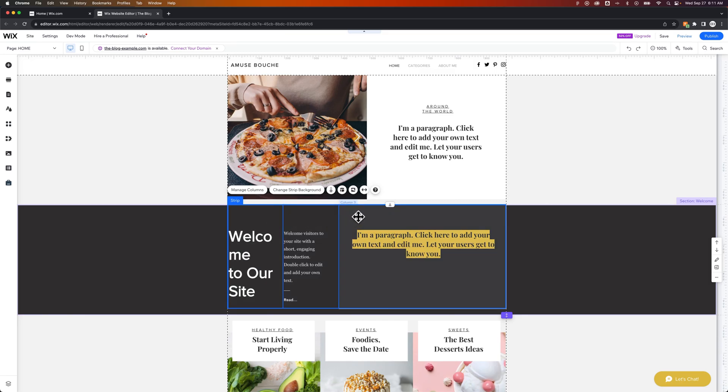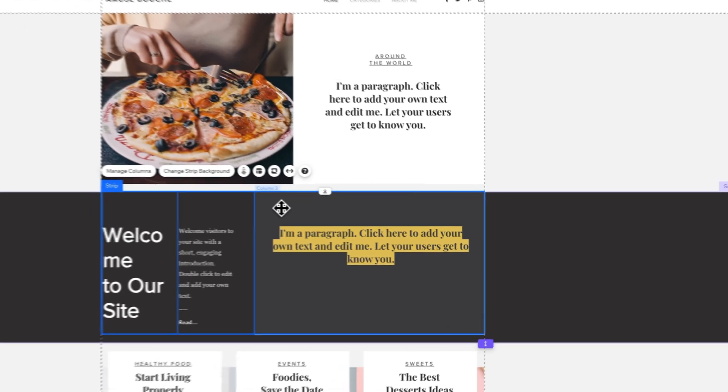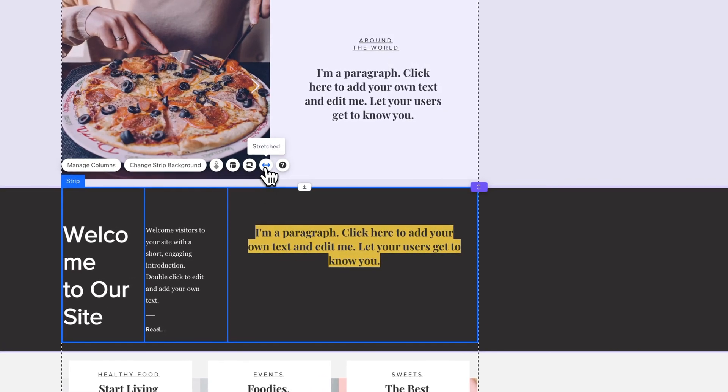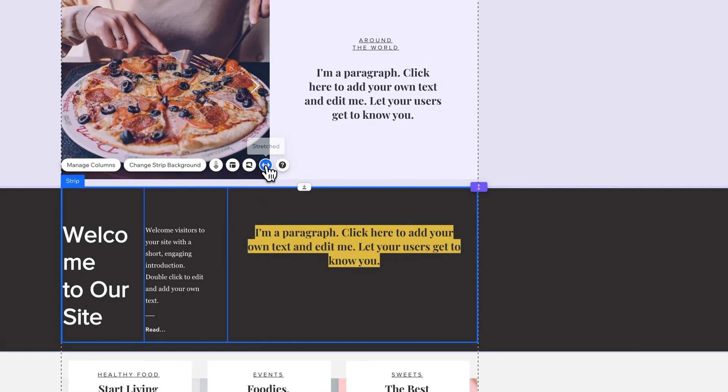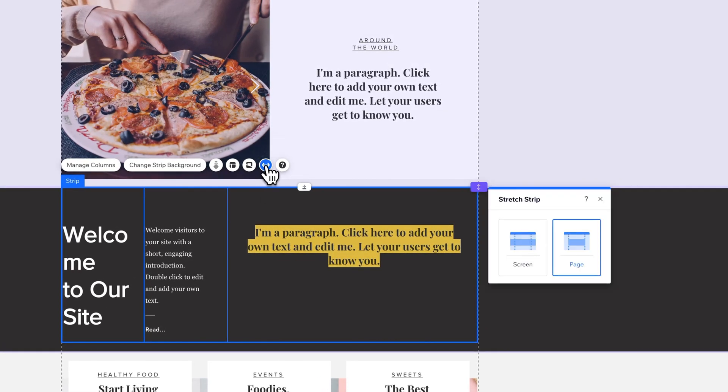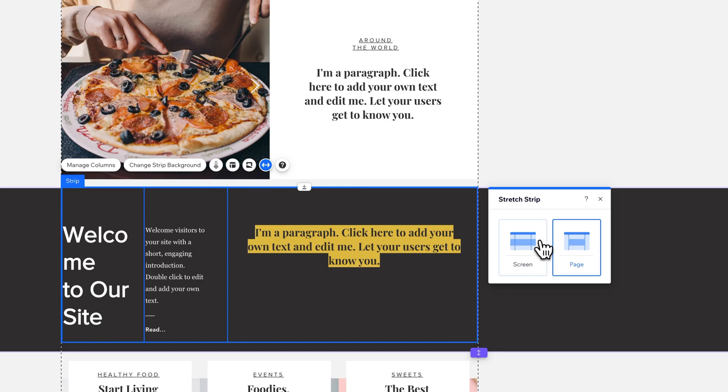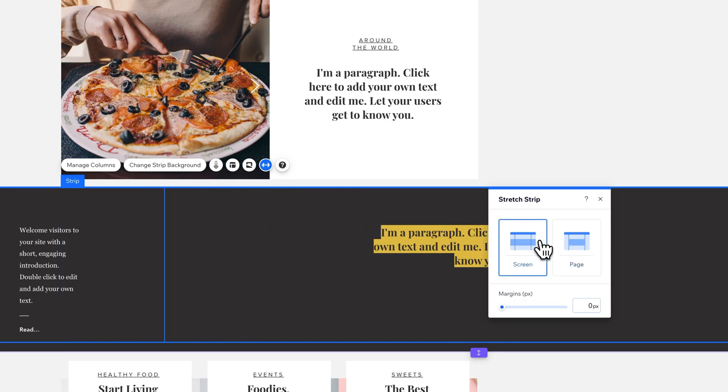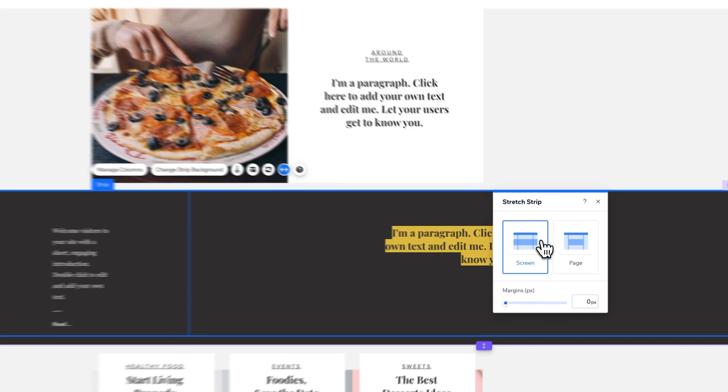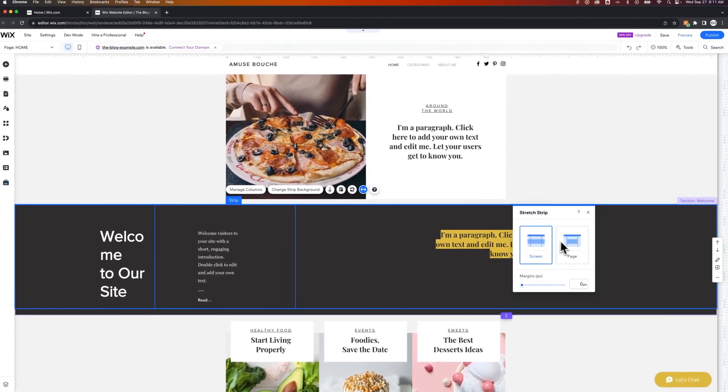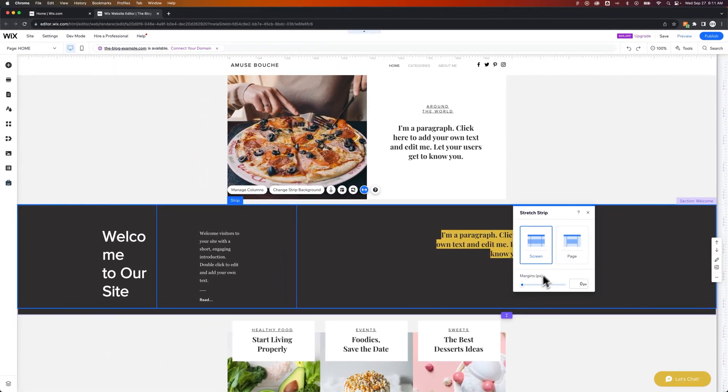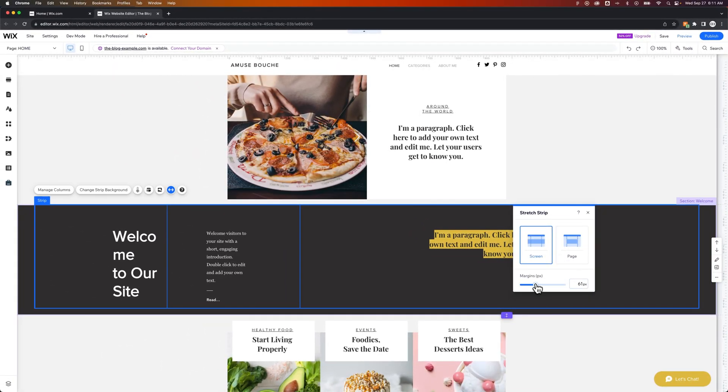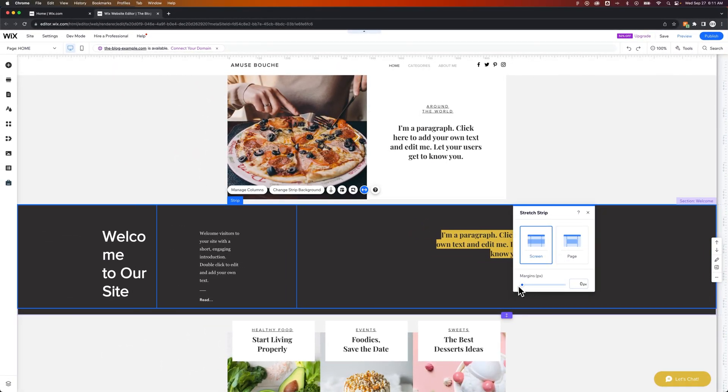Now these columns can be the page width, or they can stretch to the browser width or the screen width. You can select each one of those options here. Screen width would put the columns all the way across the browser, and you can adjust some margins there if you want to.